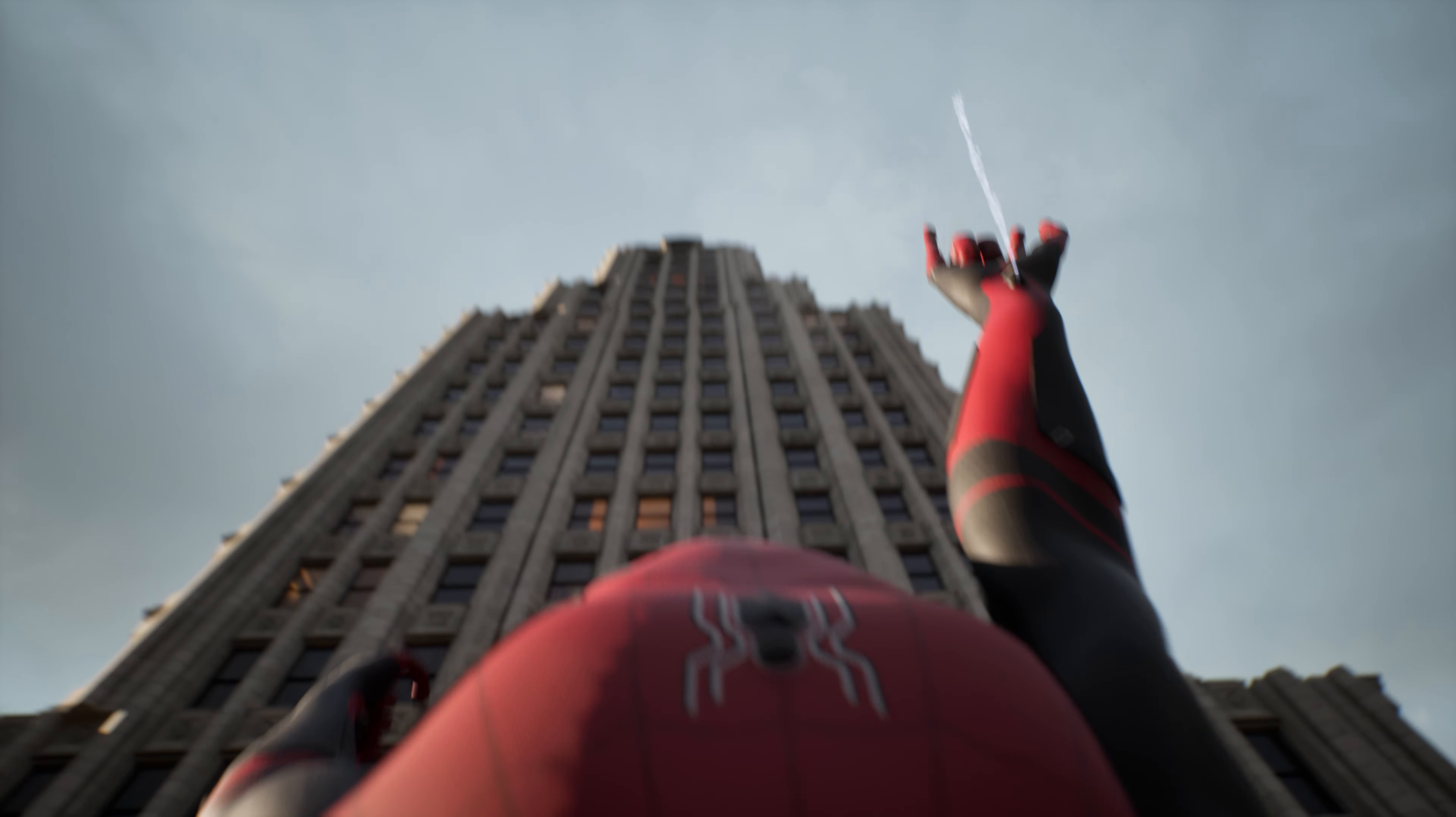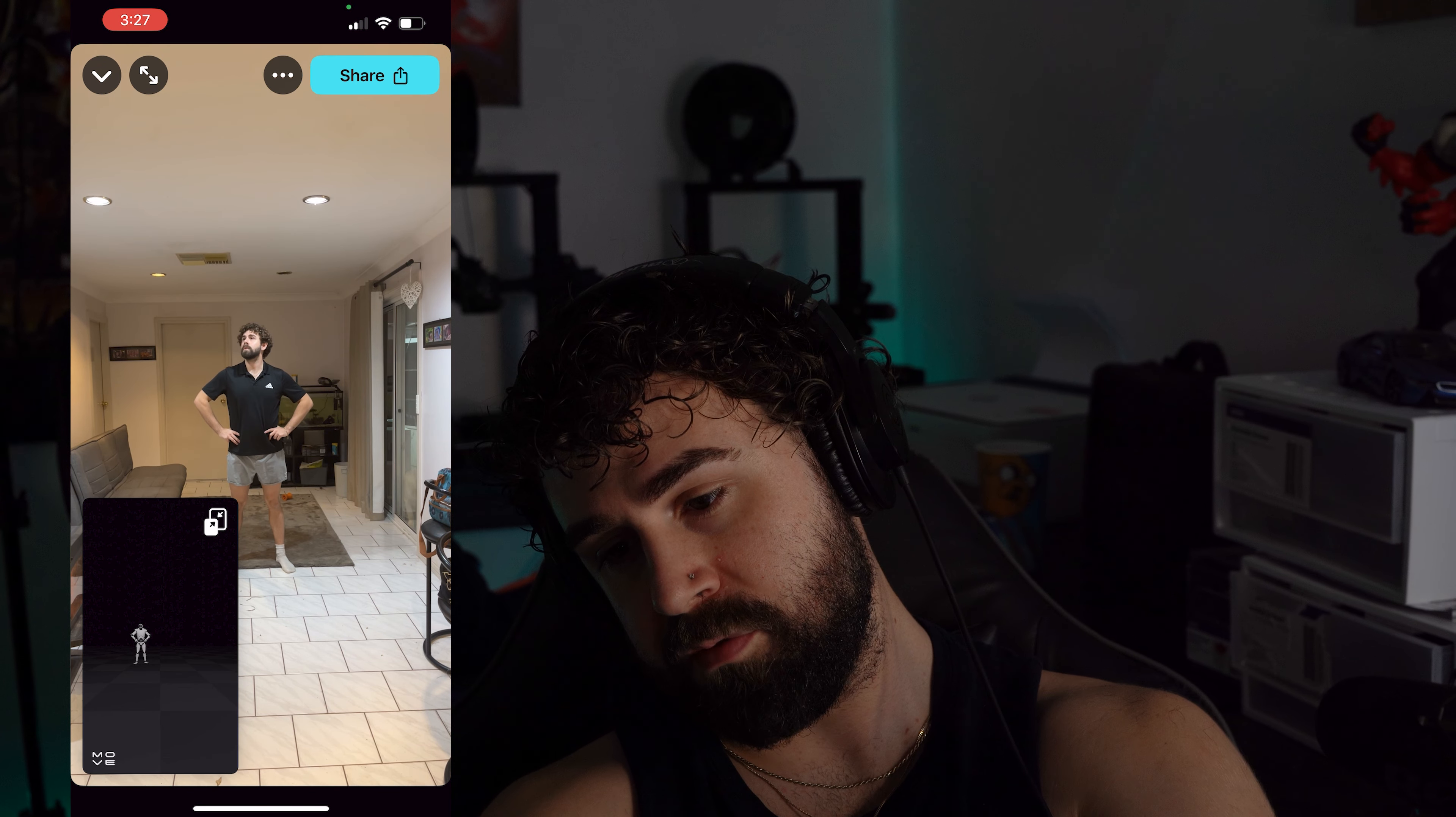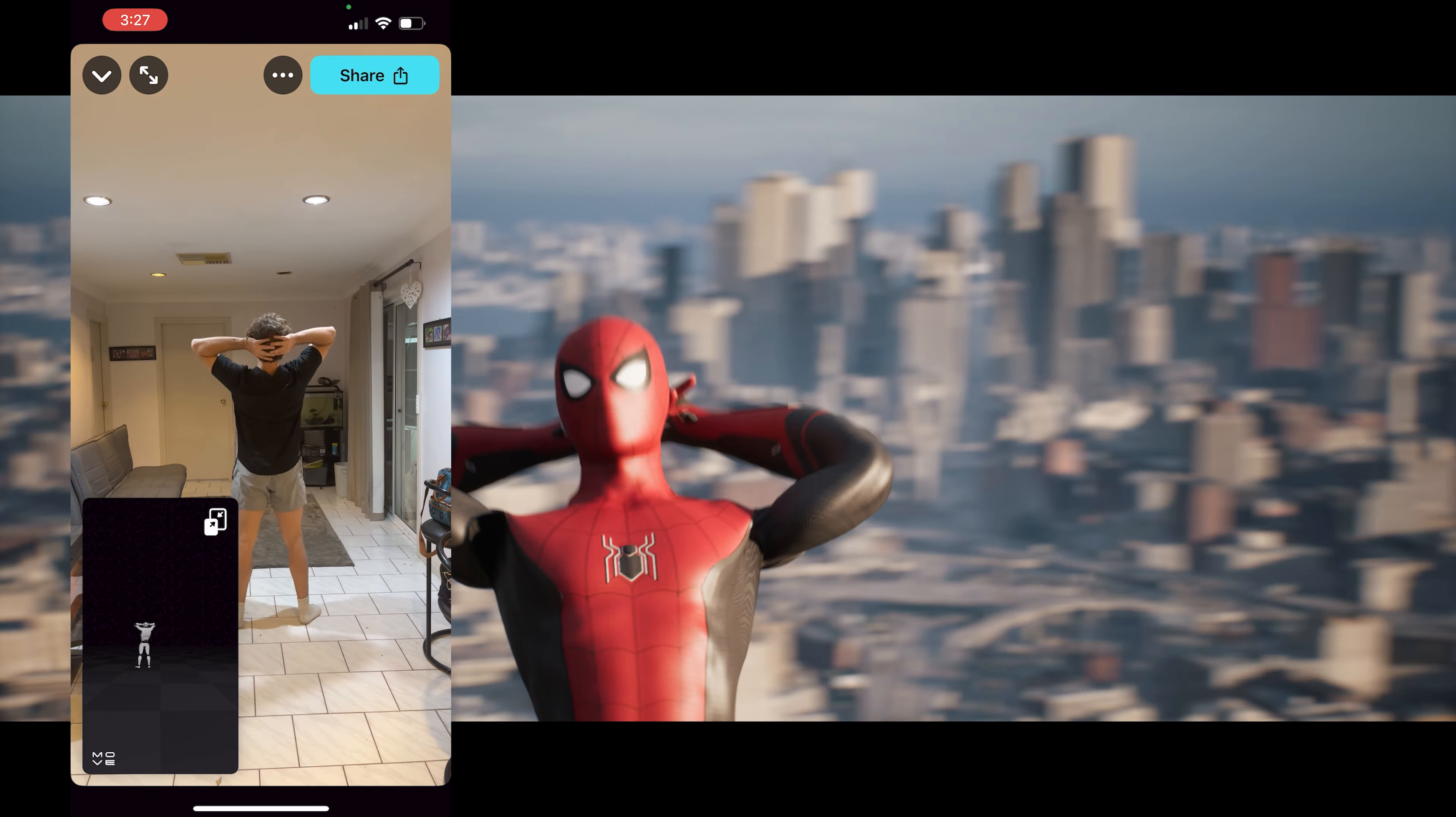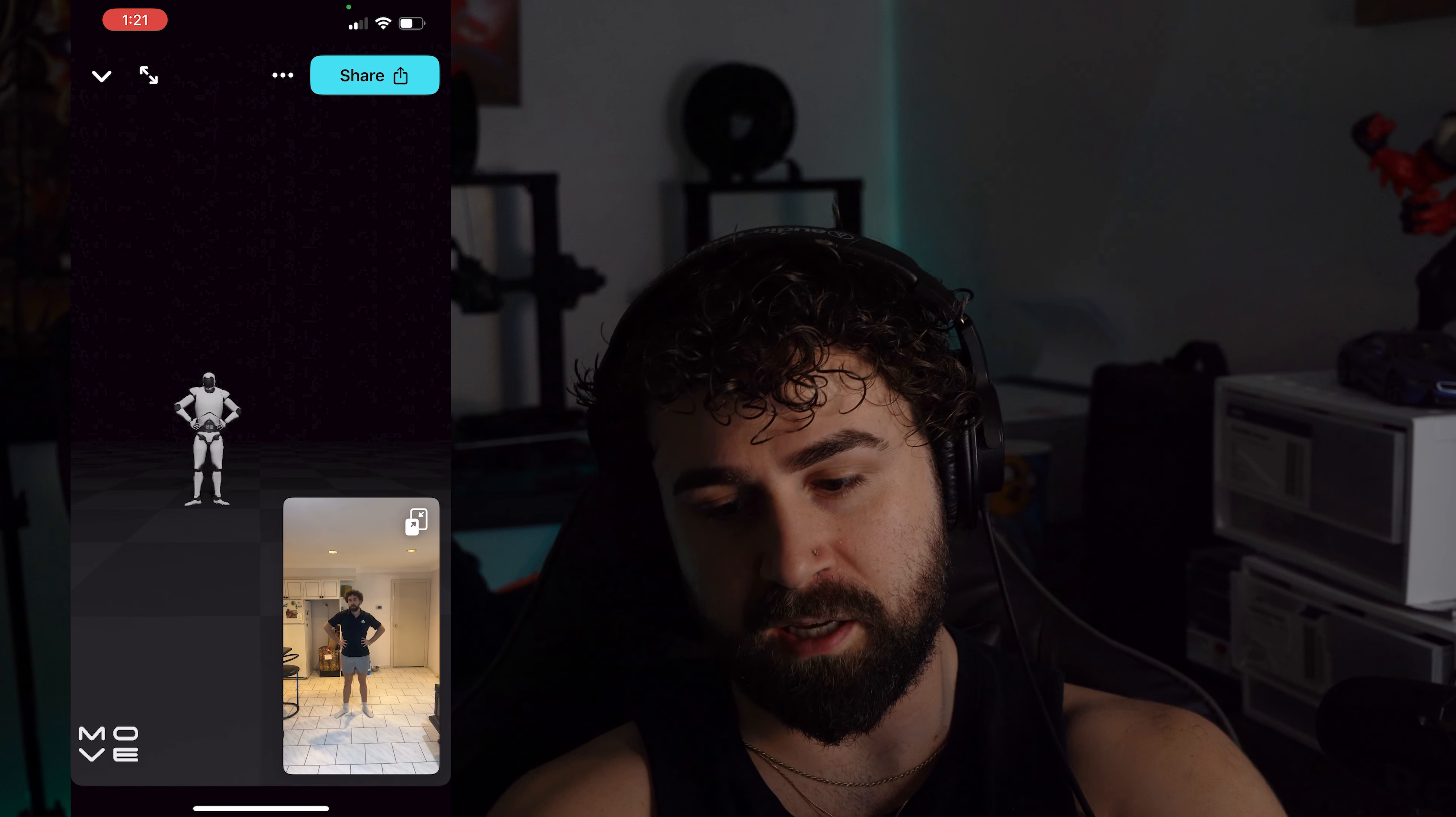First things first, the motion capture. I use an app called Move One on my iPhone for the motion capture. You just set your phone up on a tripod, stand in front of it, do a T-pose just to set the app up, then you do your animation and act it out.